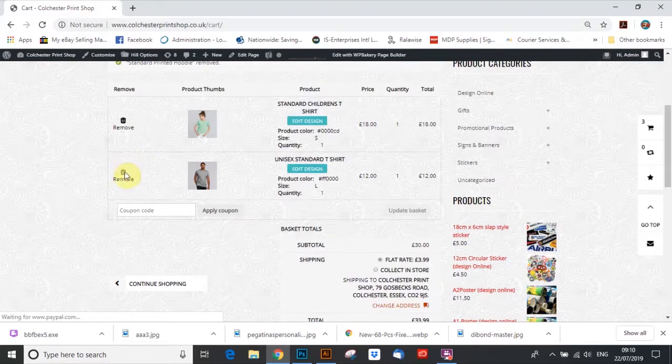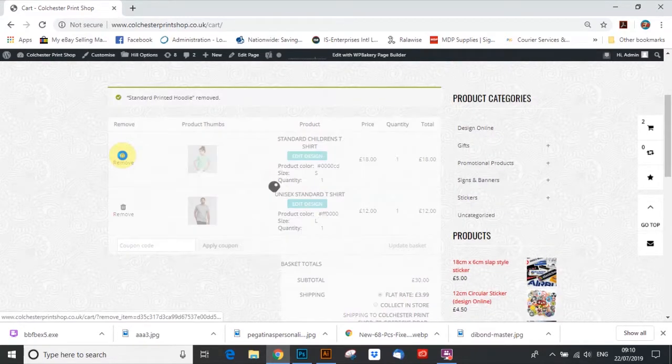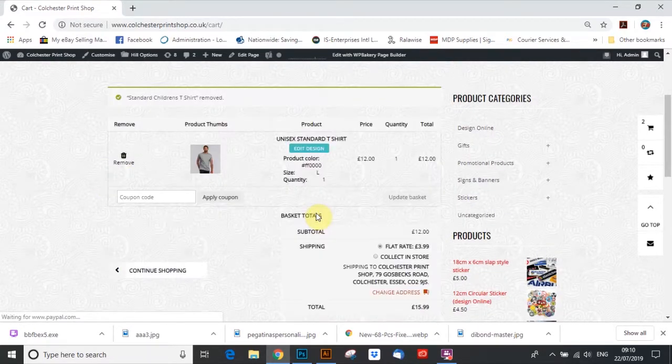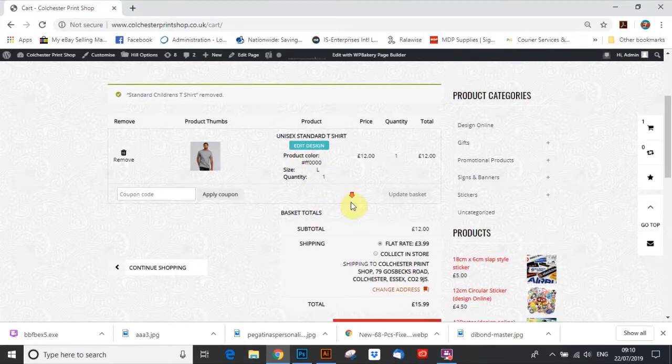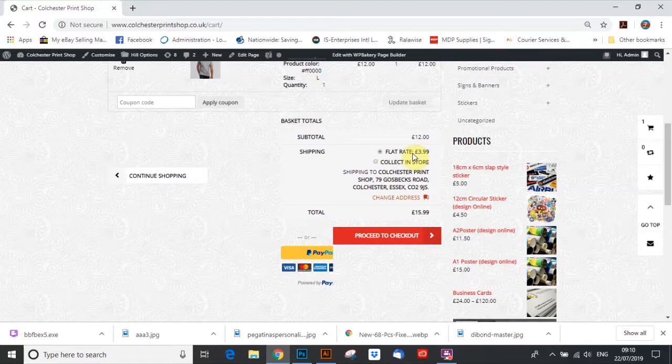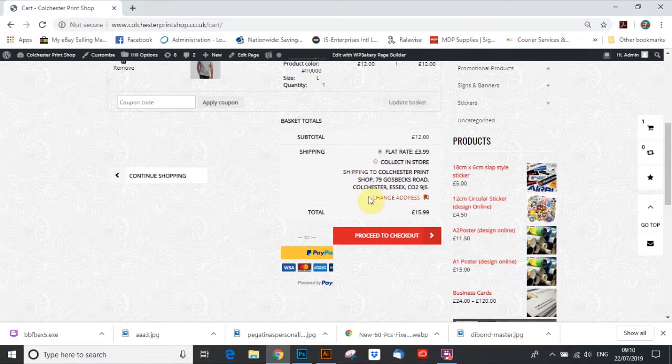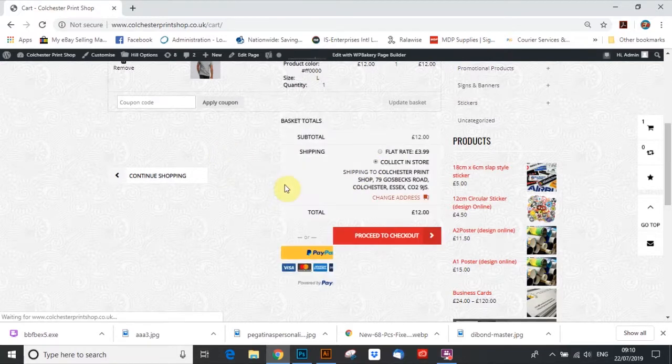So I'm just going to delete it. So we're in our checkout. So you've got a choice. You can have it delivered, £3.99 track delivery, usually takes two to three days. Obviously we've got to print the t-shirt. Or you can come and collect in our store on Cospex Road. You know, it is that simple.